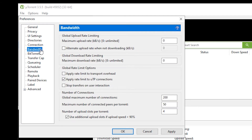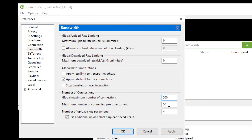Next, we're going to be moving on to Bandwidth and changing the values. Global Maximum Number of Connections: change the value from 200 to 500. Maximum Number of Connected Peers per Torrent: from 50 to 500. Number of Upload Slots per Torrent: from 4 to 500.